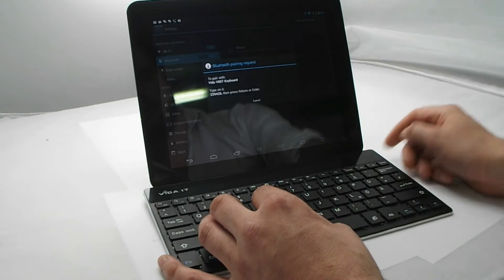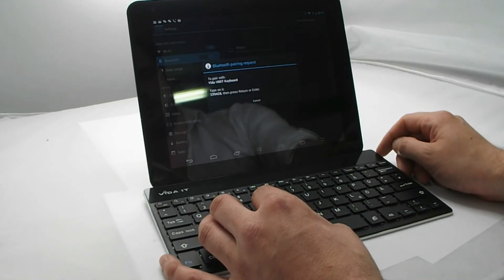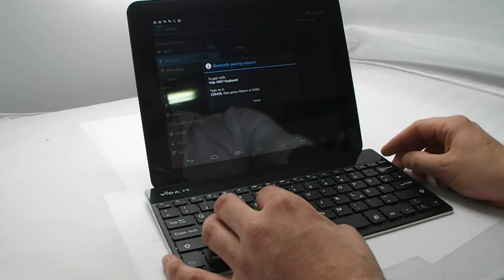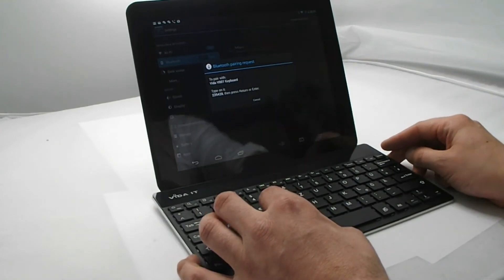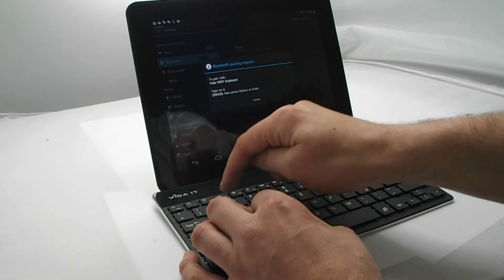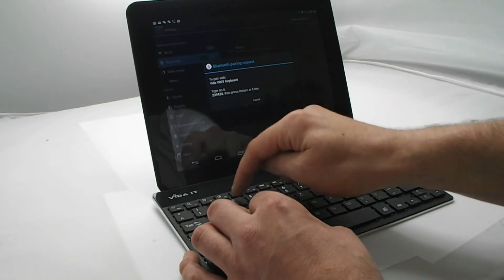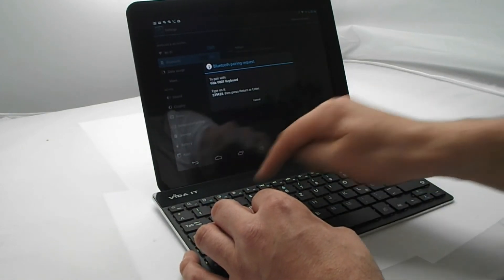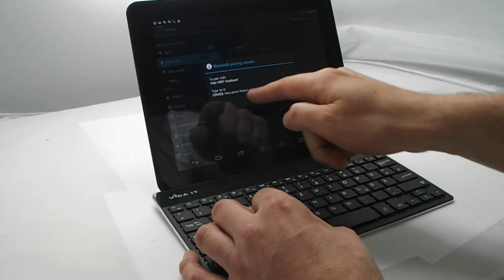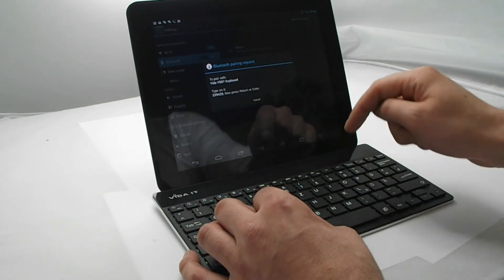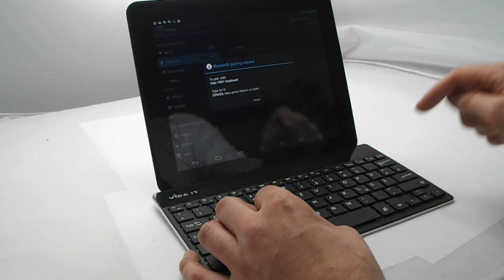Battery running on. So now it prompts us for a passcode. The passcode you enter on the Bluetooth keyboard: 239428. And press enter.